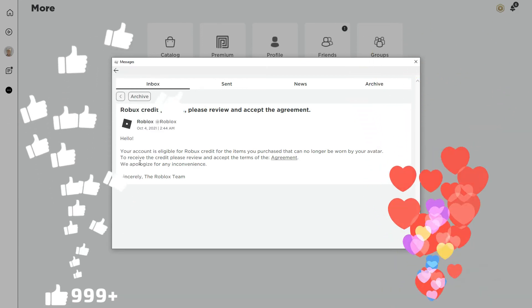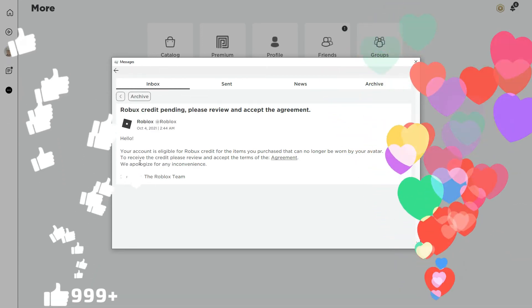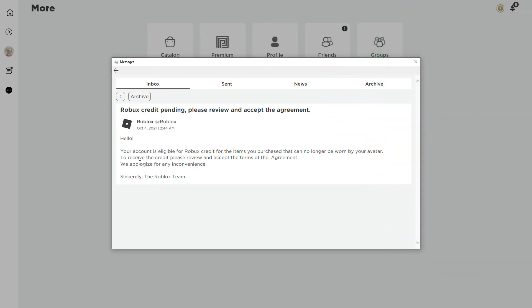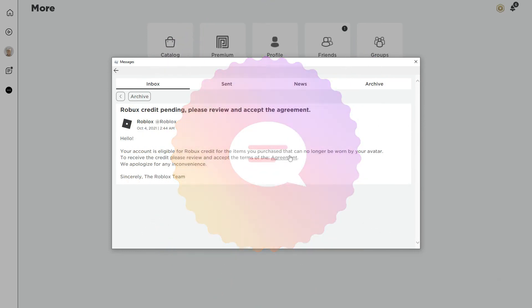So in order to see if you have that, go ahead and check your inbox and you have to sign the agreement so they can refund you the Robux money.